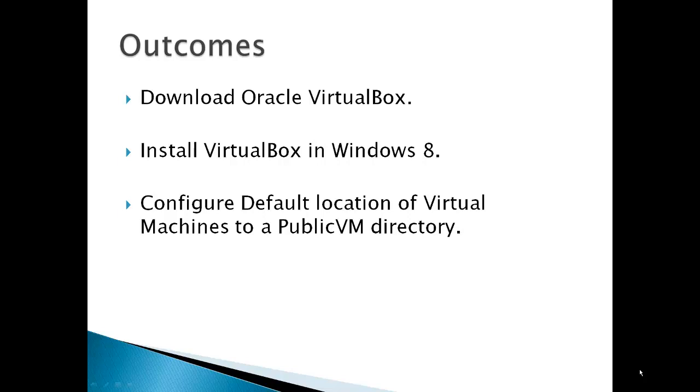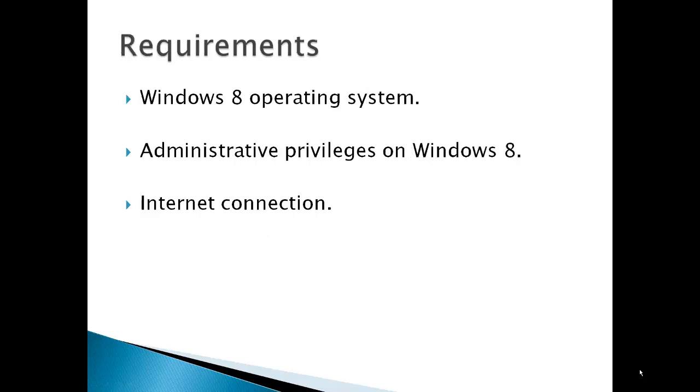Of course, you could choose any directory you want. This is a demonstration just to show you how to change and control where your virtual machines can be stored.